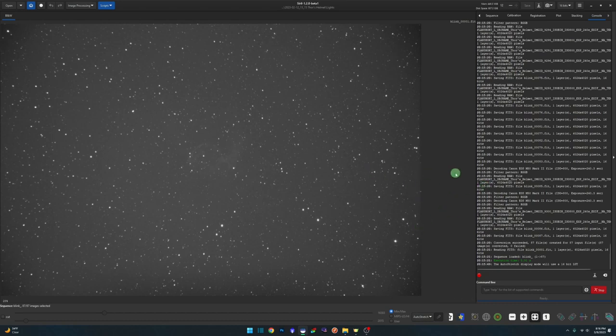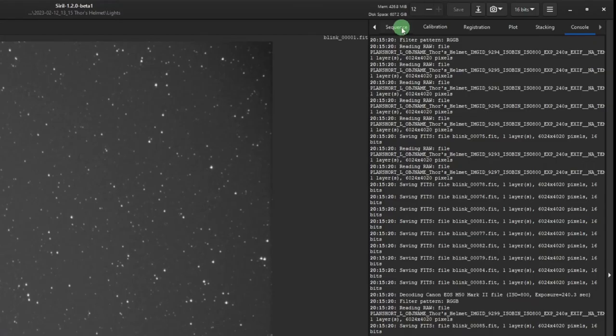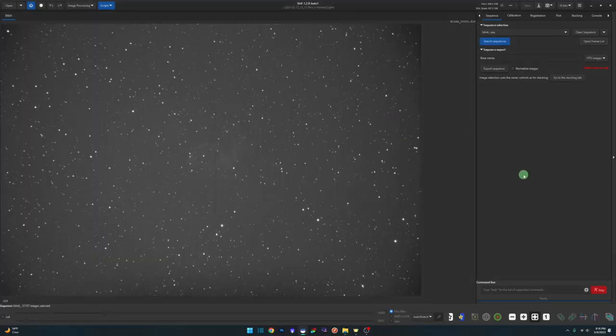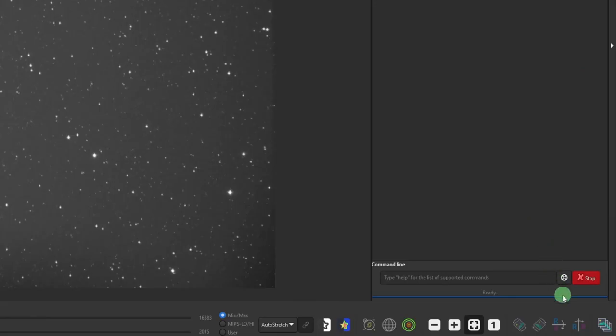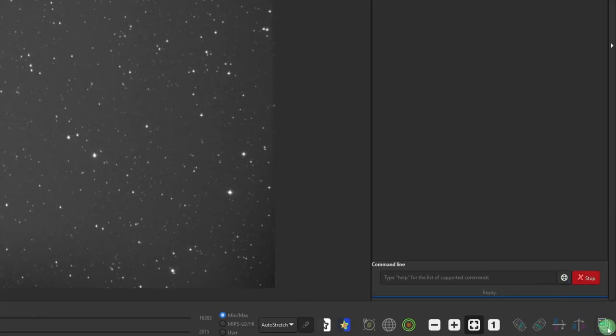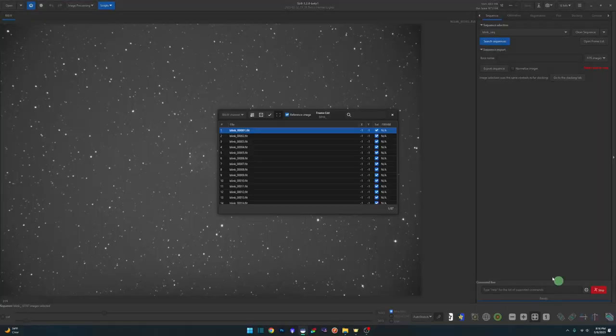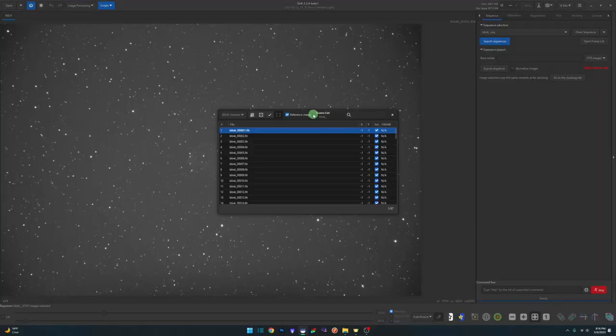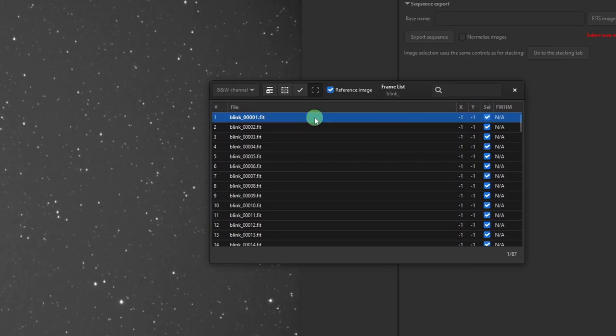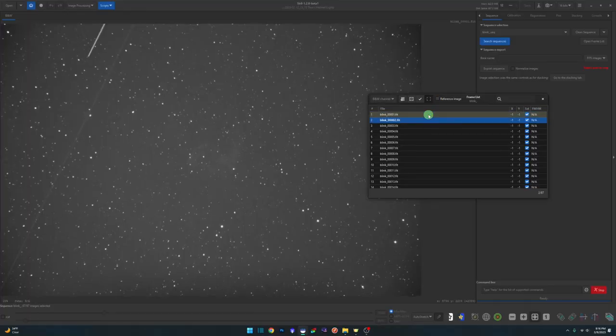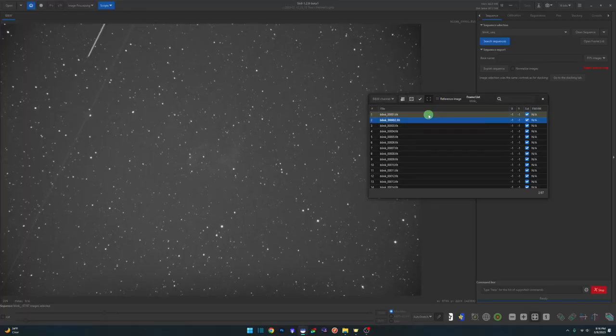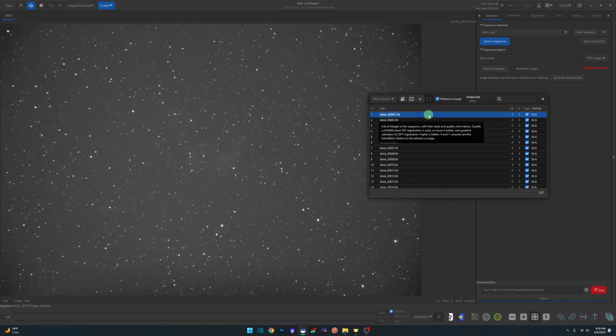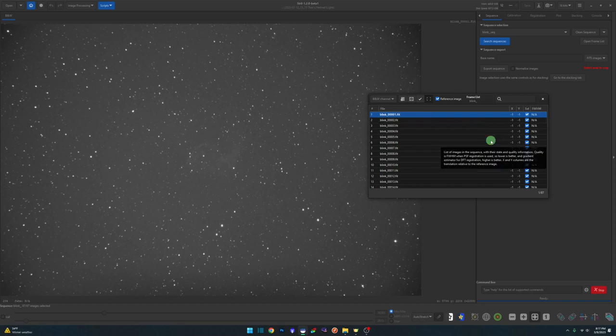The next step is to bring up our frame list. You can either come to the sequence tab and hit the open frame list button, or come down to your toolbar and hit the button all the way to the right that says show/hide list of images in the sequence with registration data. Either way will get you to the same thing. Now with the first image selected, using my down arrow key, I can go through each and every one of these images and take a look at them. It doesn't have a play function like the blink feature in PixInsight, but that's not a big deal.